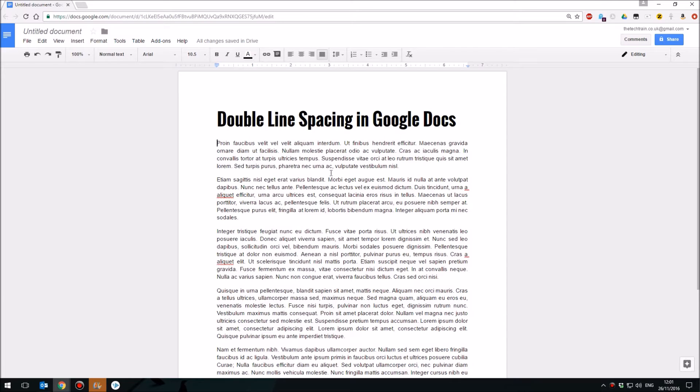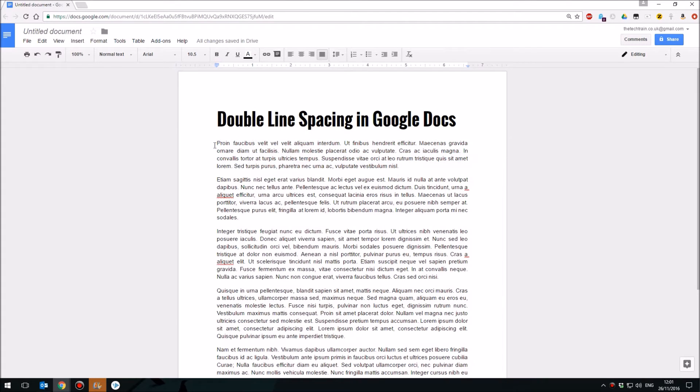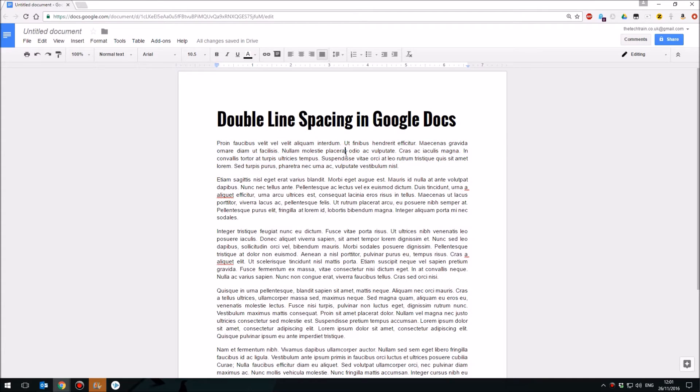So you need to first of all highlight your paragraph, and you can do this a couple of different ways. Obviously you can click and drag to select the whole paragraph, or you can simply triple click, and that will select the whole paragraph.